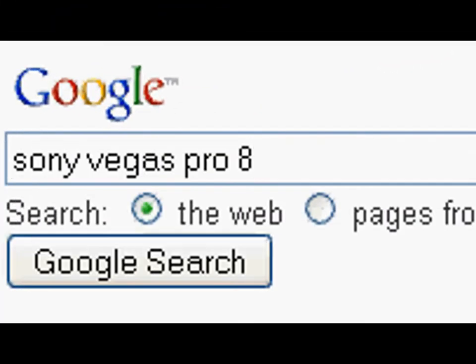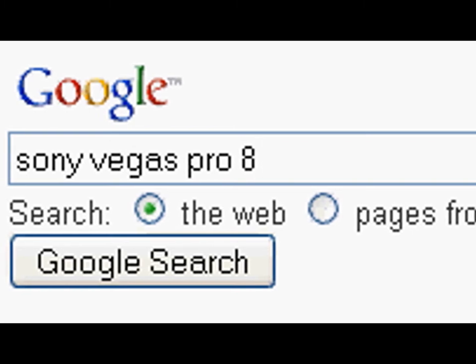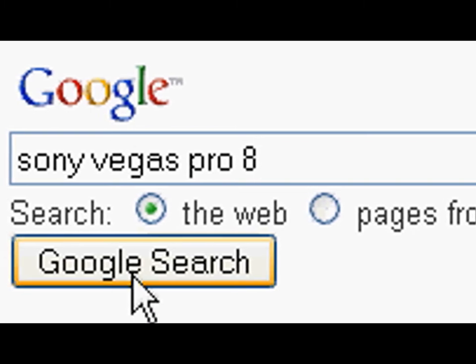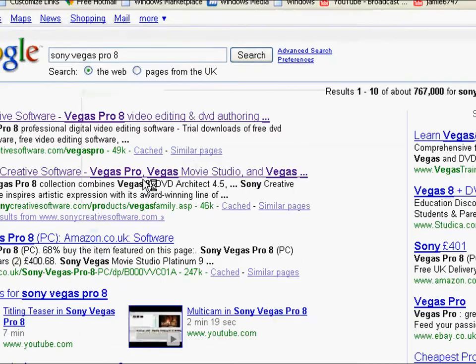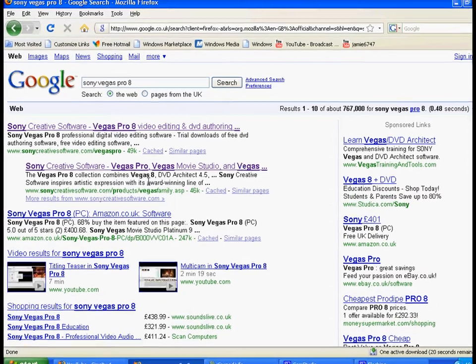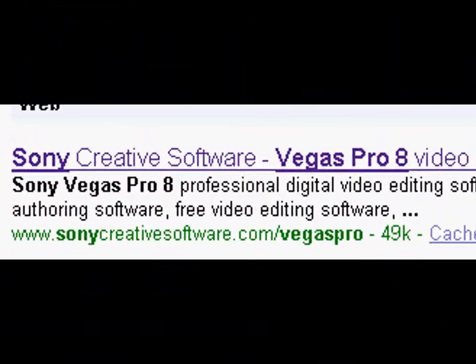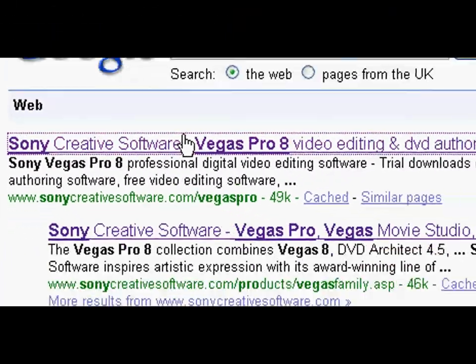In the search bar, enter Sony Vegas Pro 8. Click on the first link.